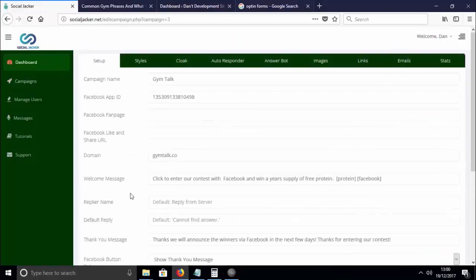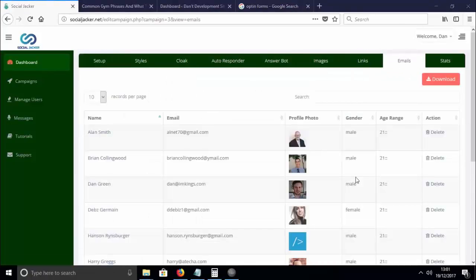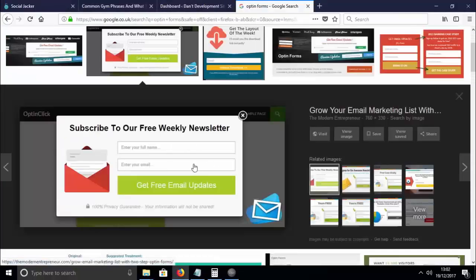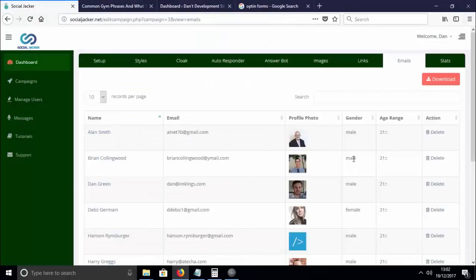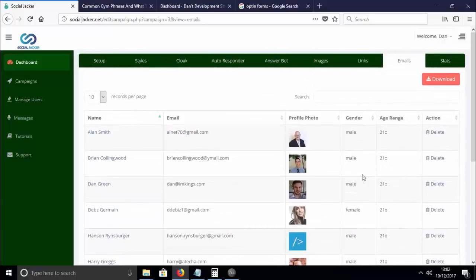Let's look at the information we're getting. If we go back to the Social Jacker campaign for Gym Talk and go to the emails tab, you can see all the different emails this campaign has generated. We're not just getting name and email address like with old opt-in forms. With Social Jacker you're also getting profile photo, gender, and age range. Facebook defines age range as between 18 and 21, over 21, or under 18. You can download all of this information at any point and really highly target your email campaigns further.